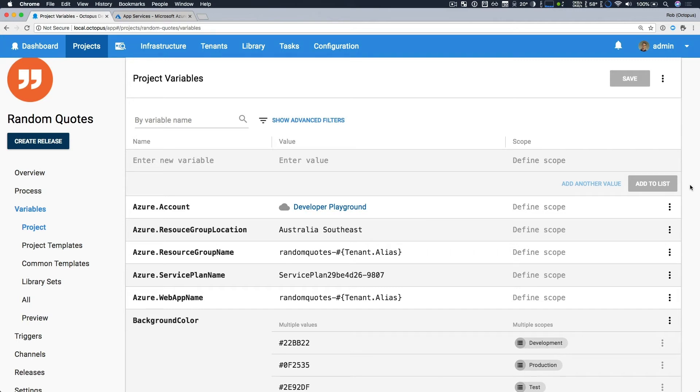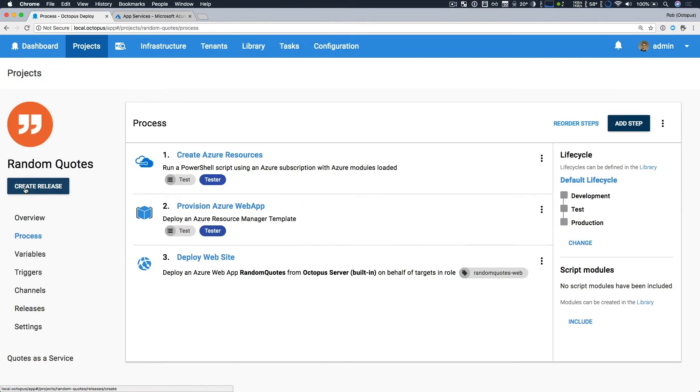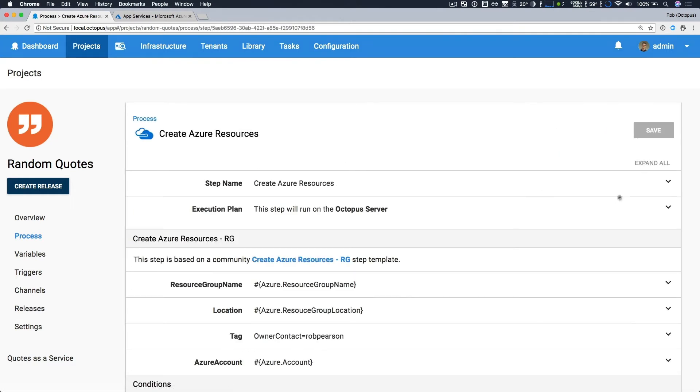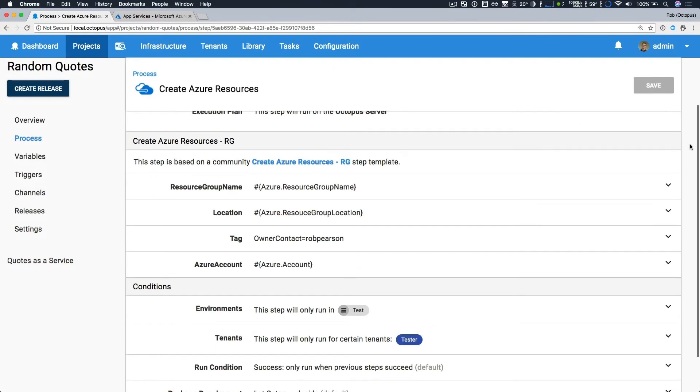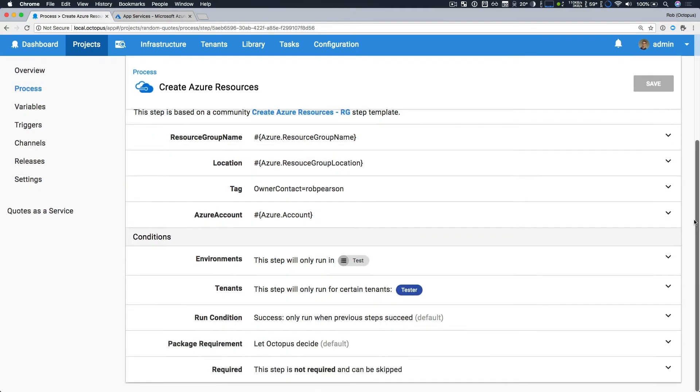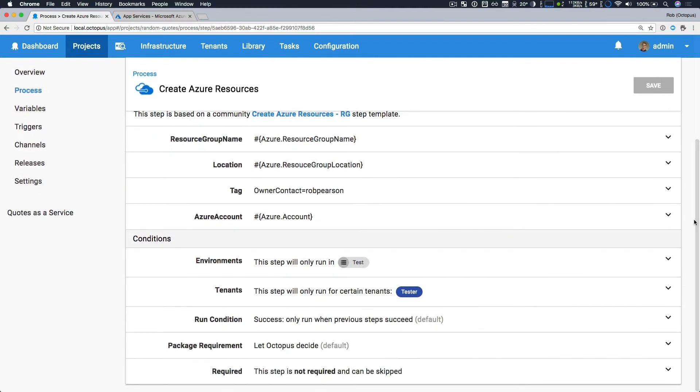Now I'm going to head back and we'll take a deeper look at our deployment process. Our first step is to create a new Azure resource group. And this is done with a community contributed step template, so it's really quite easy. All I do is I specify the required Azure variables, including my Azure account. And then there's a few things that I also do.